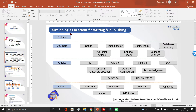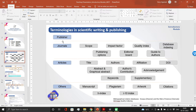First is the publisher. Who is exactly a publisher? It is basically a company or a firm that is responsible for publishing any content — that content may be a book, a journal, an editorial, a magazine, or anything. Whoever is managing this publishing process is a publisher. He or she is also responsible for publicizing the manuscripts, basically the articles which are published in that journal.